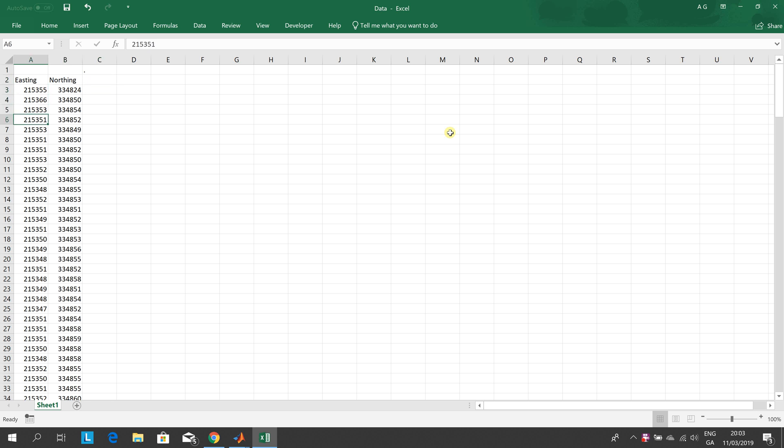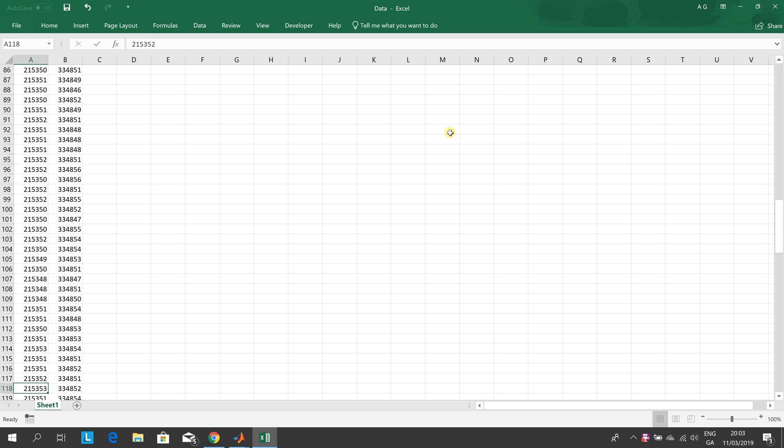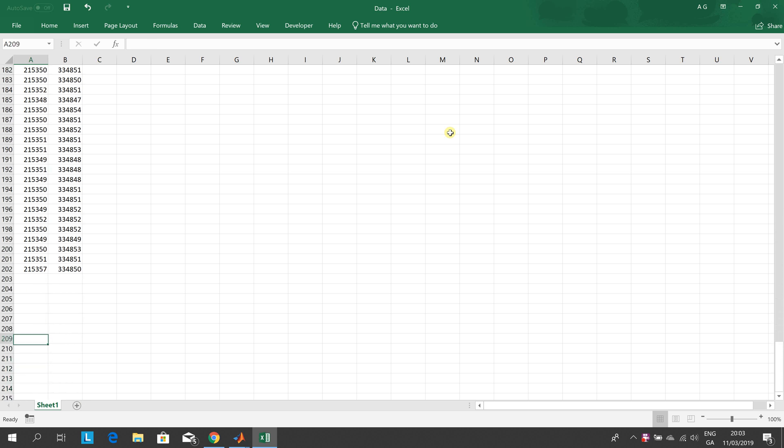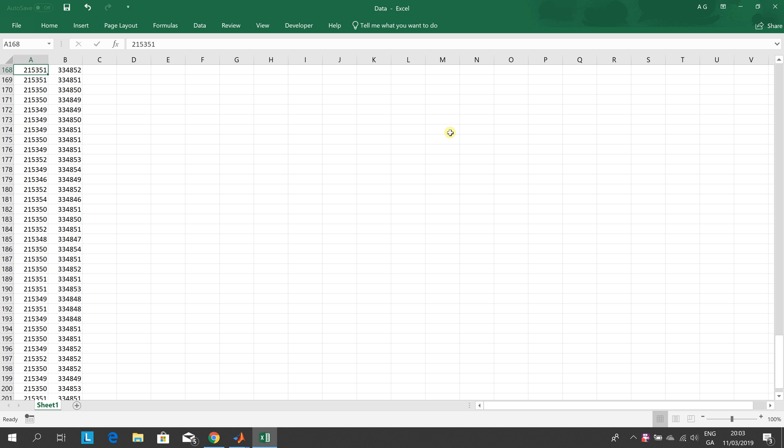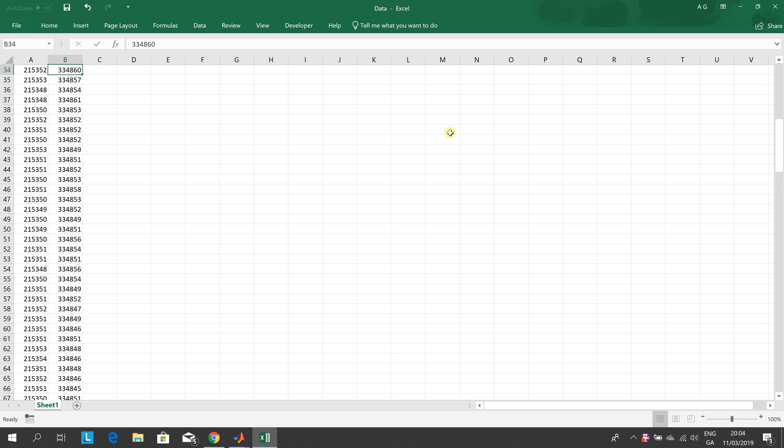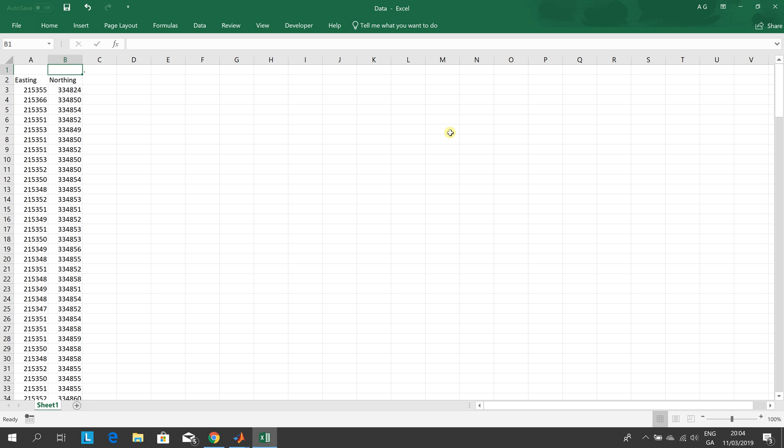So we have Eastings and Northings and you can see here that we go down to row 202. So we have Eastings and Northings ready and given the different GPS machines we want to be able to remove the outliers from the Eastings, remove the outliers from the Northings and then we want to get the tidied up data into column C and D.